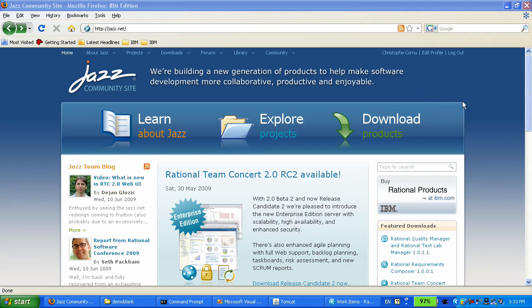In the first part of the demo, Heather is going to set up the server, create a project area and add two team members.